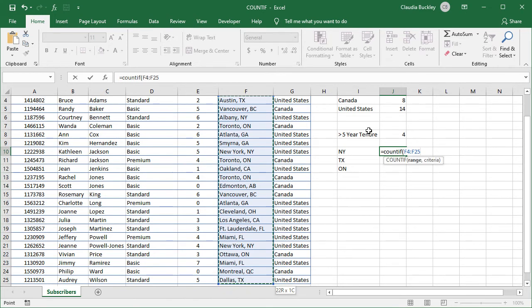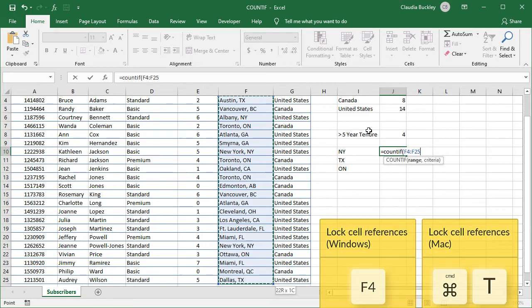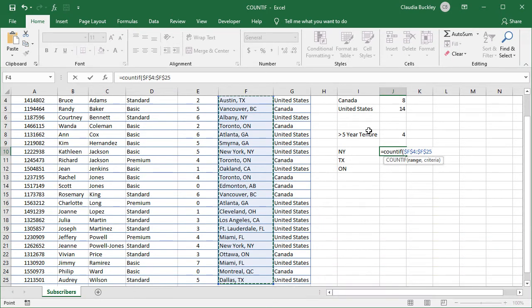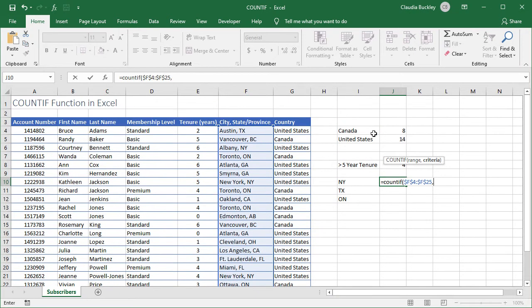And it's a good idea to anchor the references to our cell range and make them absolute so that they don't get shifted when we copy our formula down. For that we can press F4 on a PC or Command+T on a Mac.